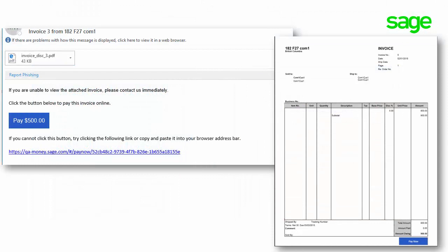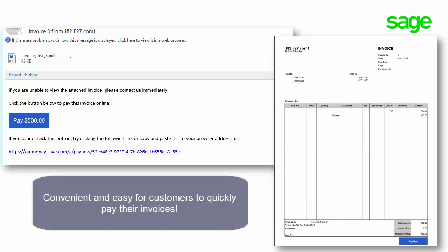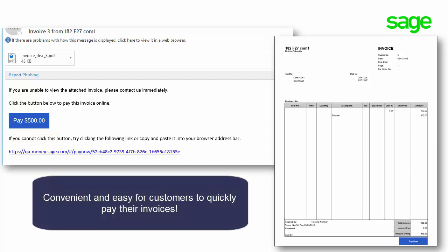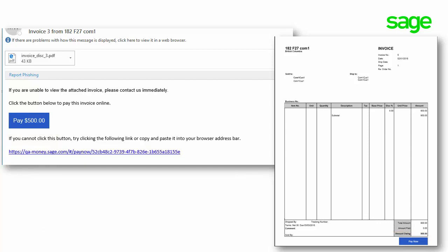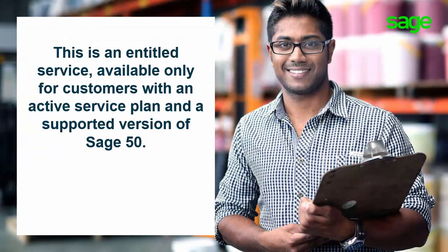After a quick setup, your customers will see a Pay Now button in the invoices you emailed to them. This makes it convenient and easy for them to quickly pay their invoices. Please note that this is an entitled service, available only for customers with an active service plan and a supported version of Sage 50.